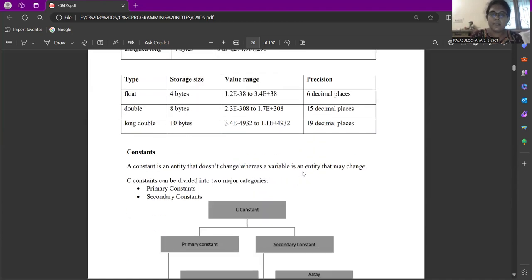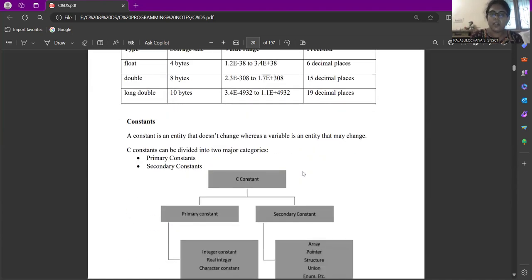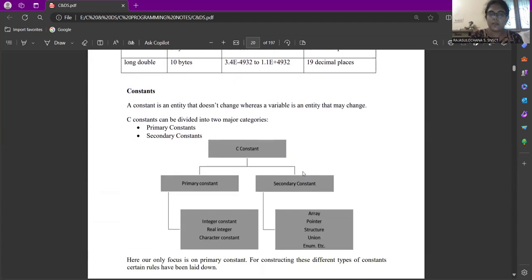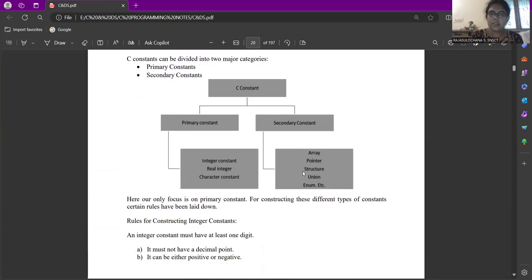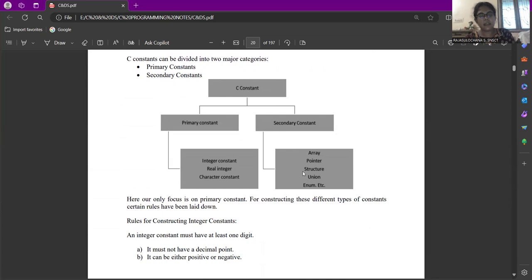Next comes the constant. A constant is an entity whose value will not change irrespective of the situation. There are two types of constants. One is primary constant and another one is secondary constant. Primary constant includes integer constants, real integer and character constant. Whereas secondary constant includes arrays, pointers, structure, union, enumeration.